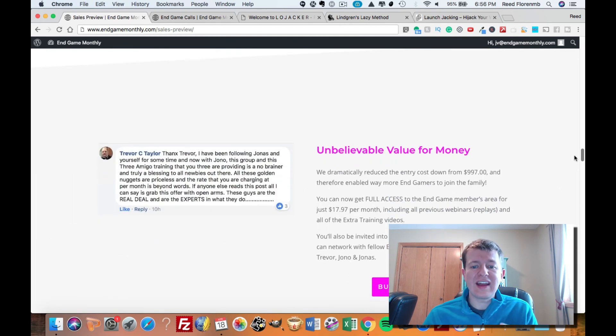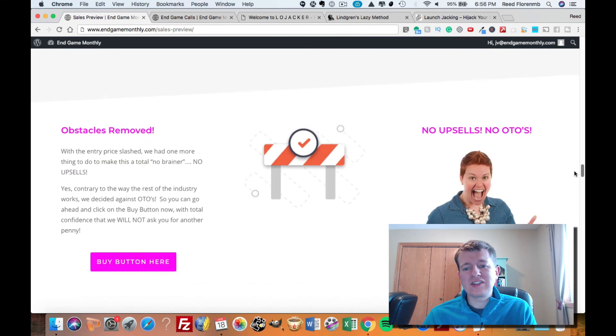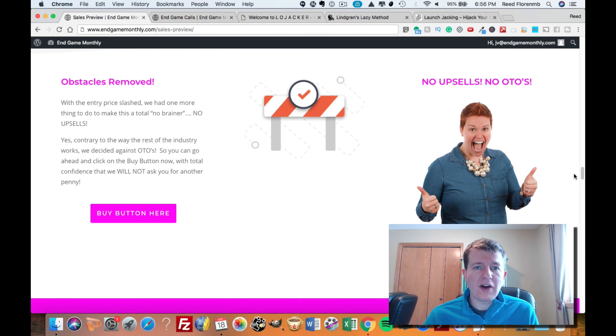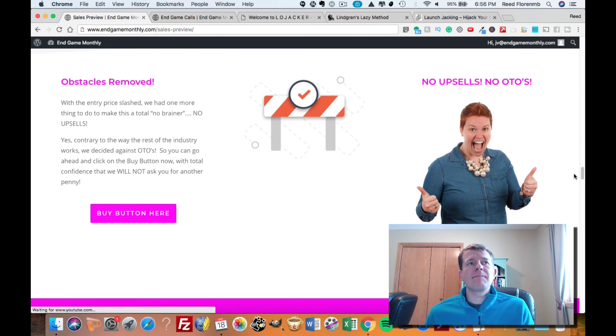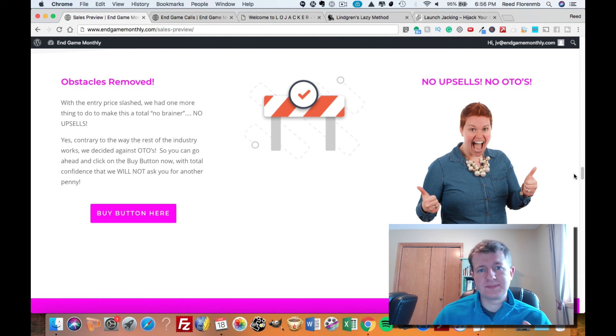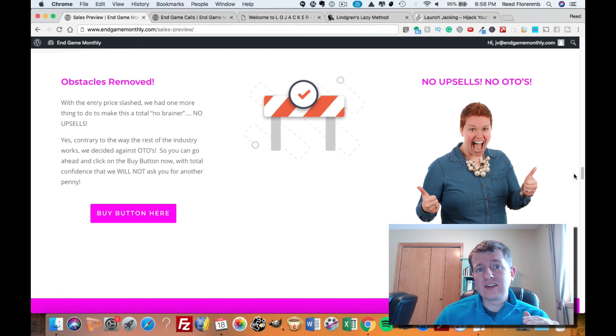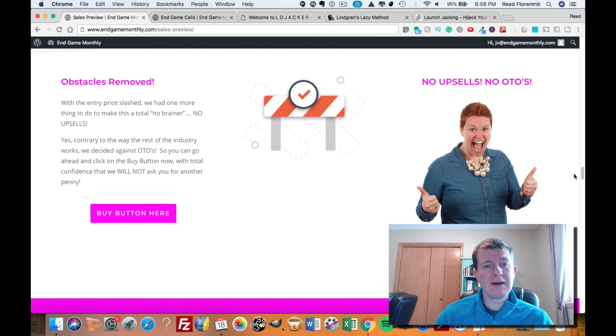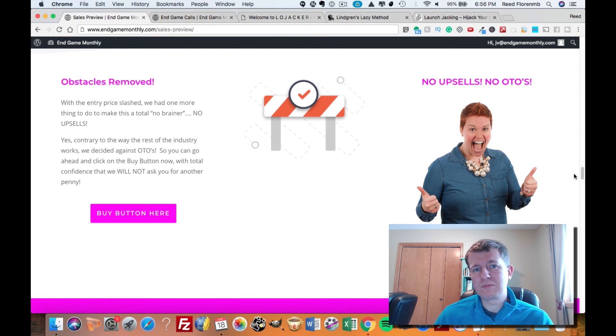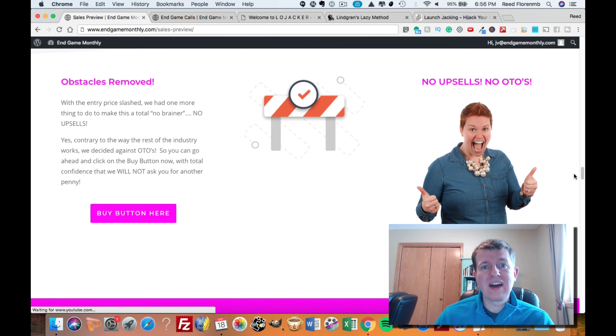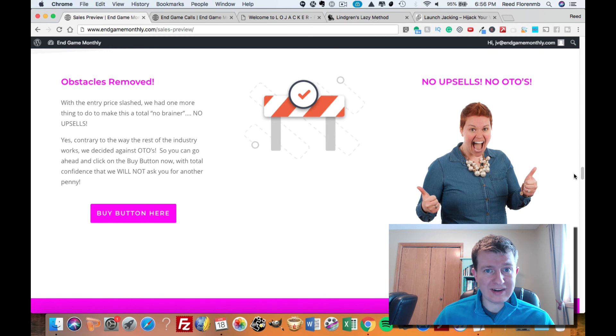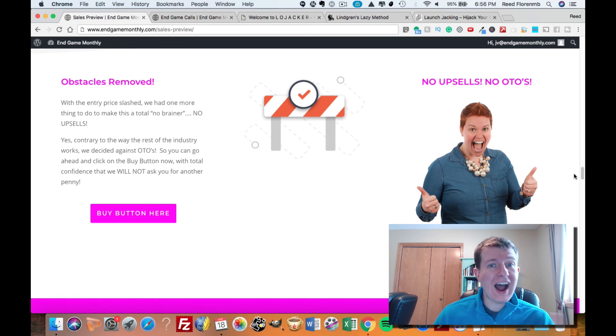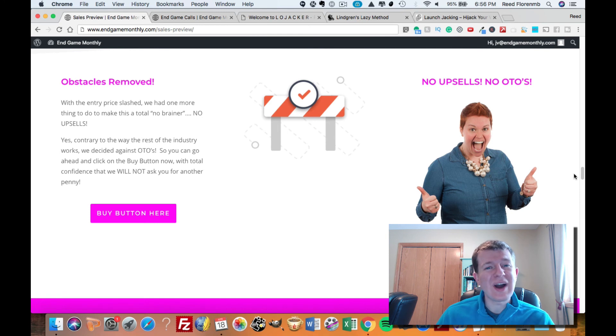Another thing that I want you to know, there are no upsells. There's no one-time offers. This is basically like you buy into this, and you don't have to buy any other products because Trevor, Jono, and Jonas put out tons of products all the time. They also review tons of products. Between the three of them, they've probably done video reviews on over 1,000 different products. So these guys really know their stuff. They have seen the ins and outs of just about every product out there, and they know how to market those products.